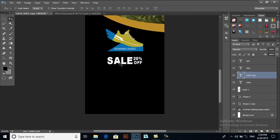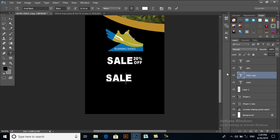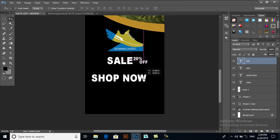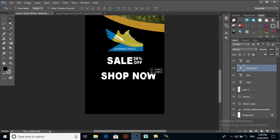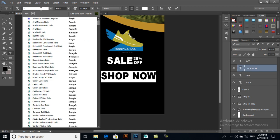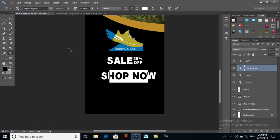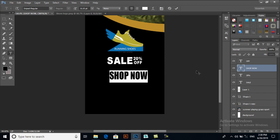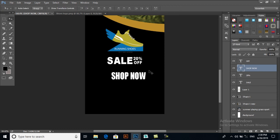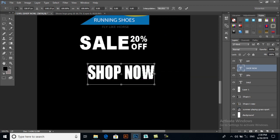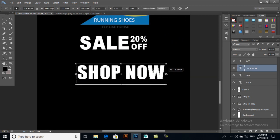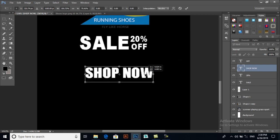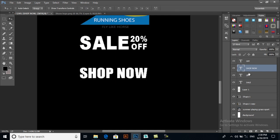Now I will write a text here or I will copy it with Ctrl+J and move it. Shop Now. I will change its text from Arial to Impact, and I will give it a size. We'll resize it with Ctrl+T.